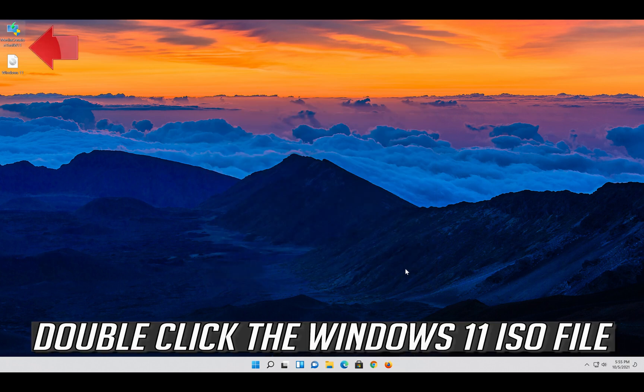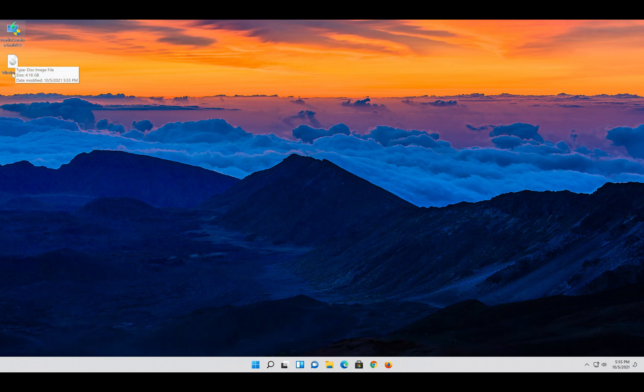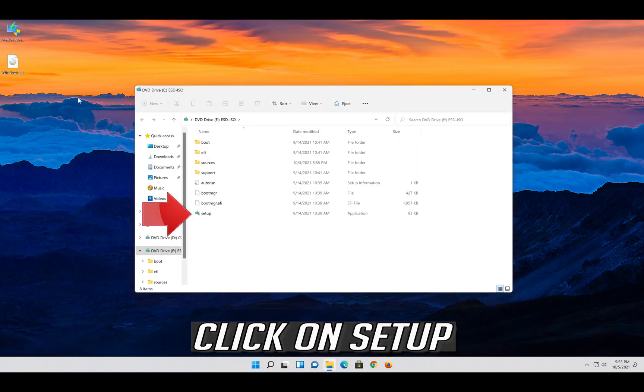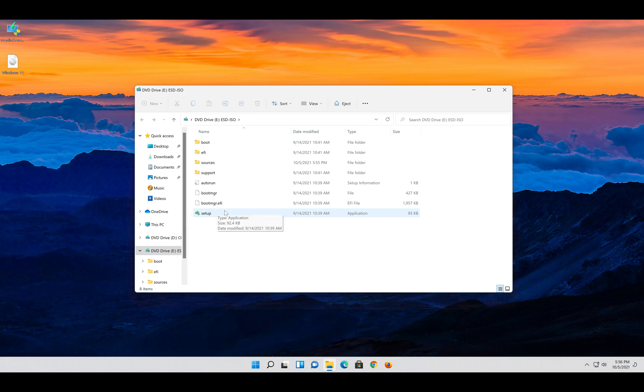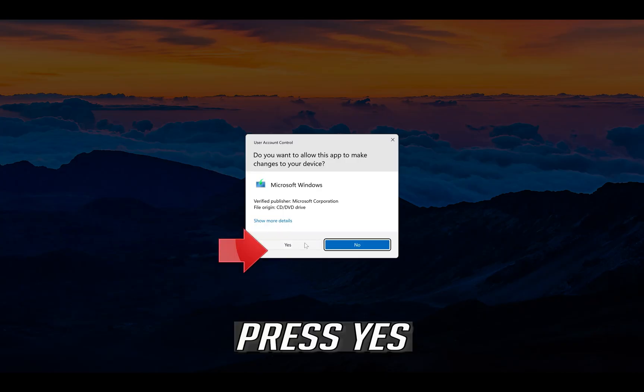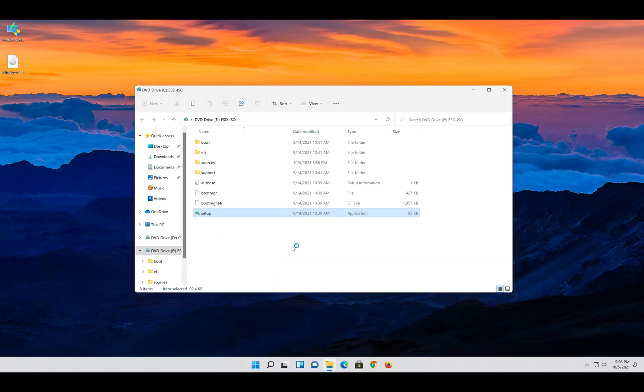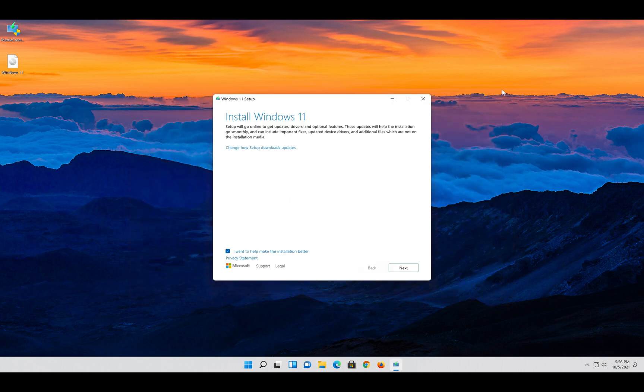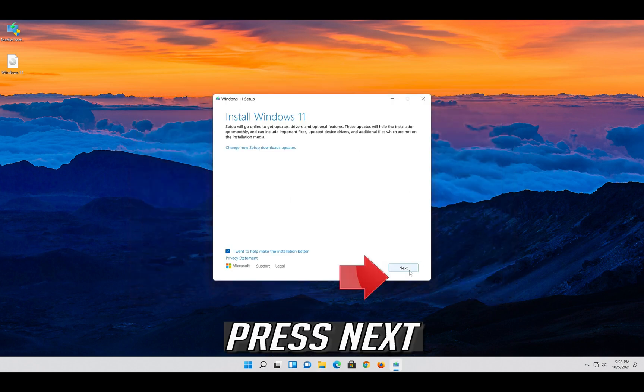Double click the Windows 11 ISO file. Click on setup. Press yes. Press next.